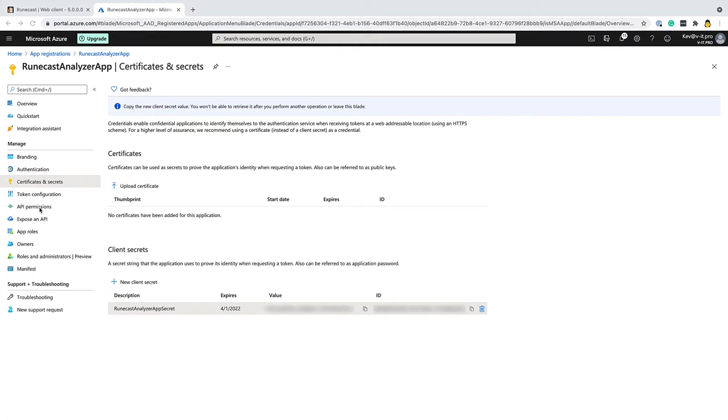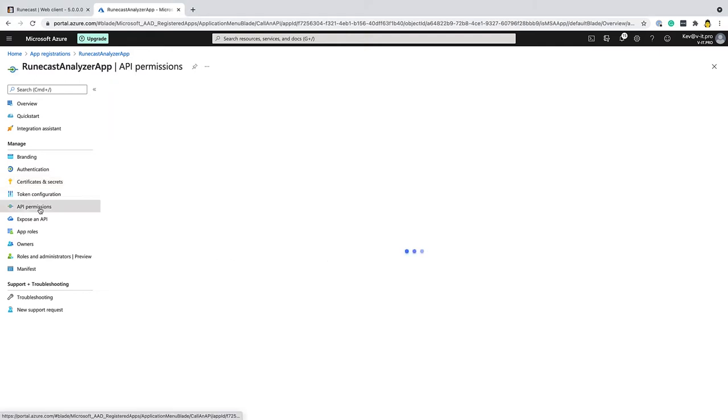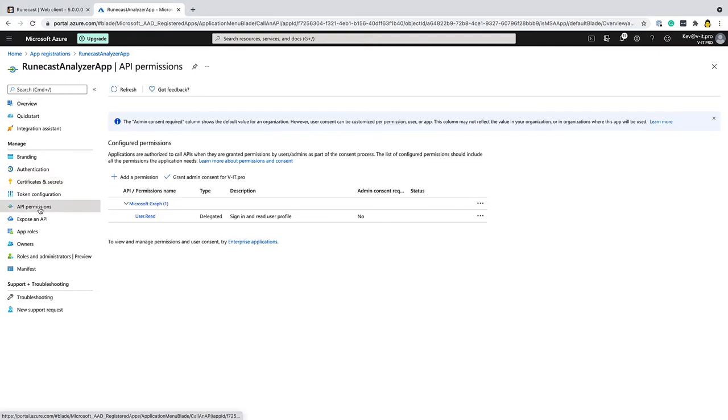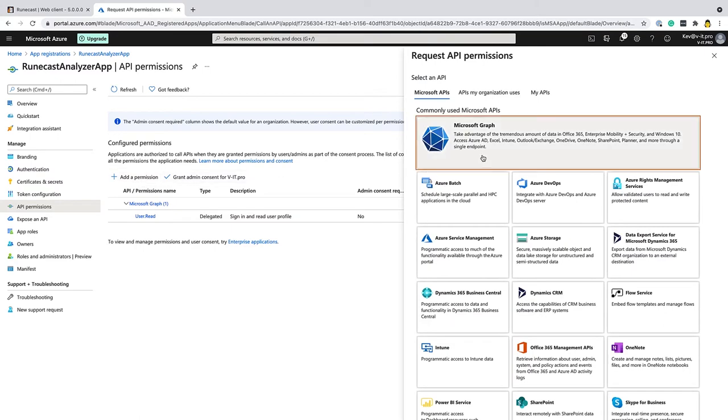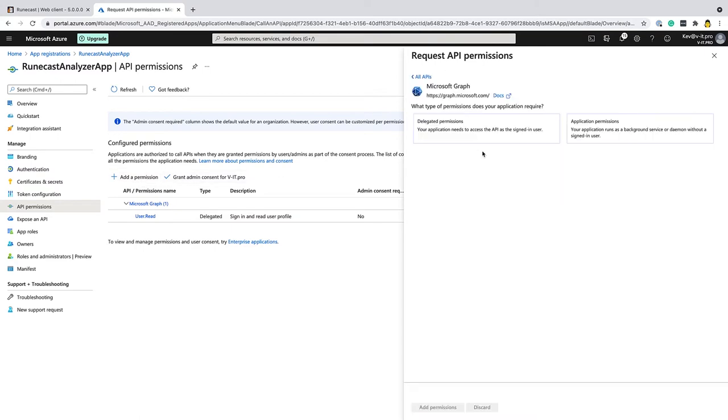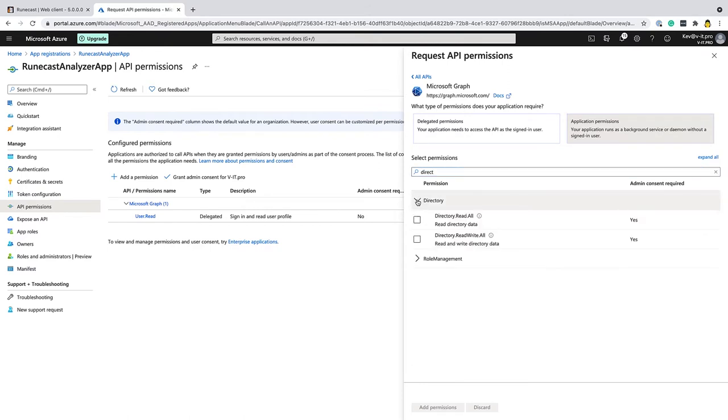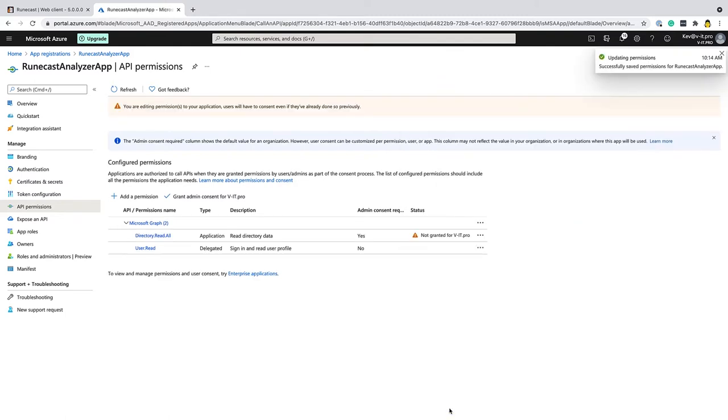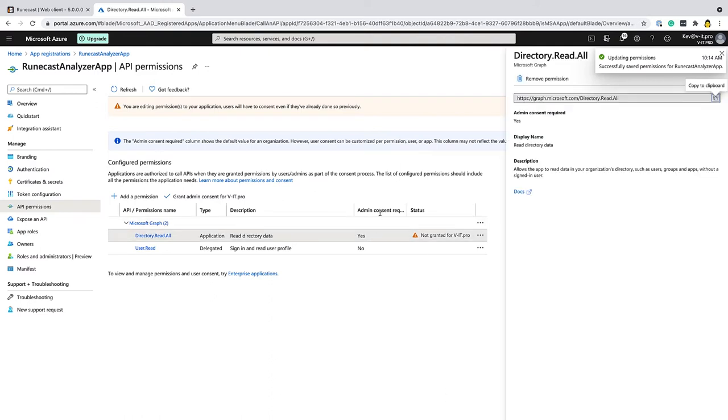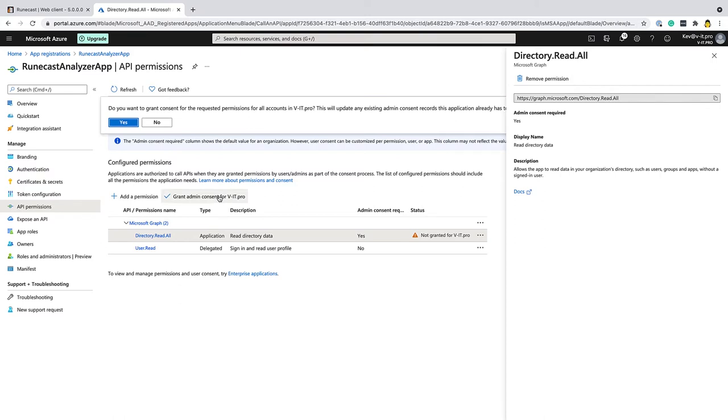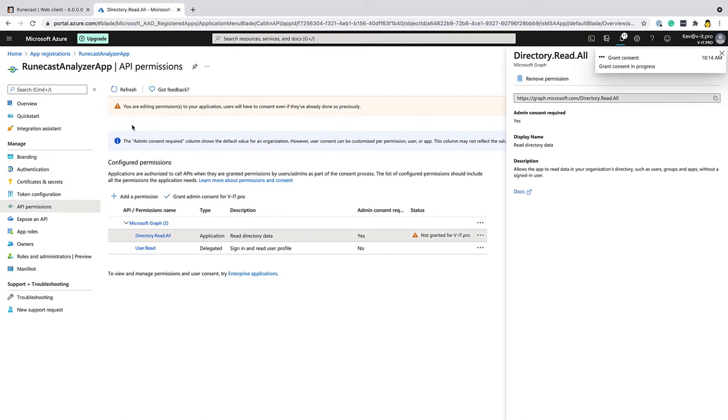We then need to tell Azure what permissions we need it to have. So if we go to the API permissions, I'm going to add a permission. We're going to use the graph API and we need to select application permissions here. Let's just find the directory. So the privilege I need to grant is the directory read all privilege. I'm going to add that permission now. And we can see here that we need to grant admin consent. So I'm going to grant admin consent there. There we go. And that's that side of things done.